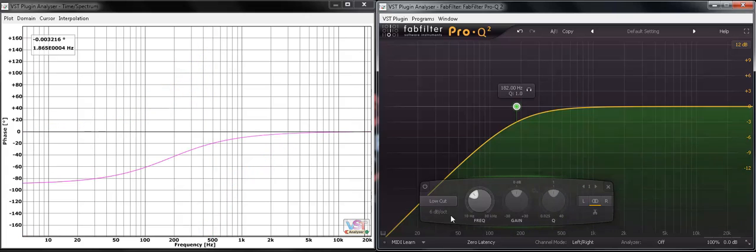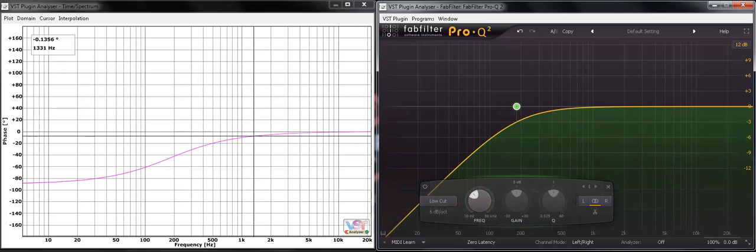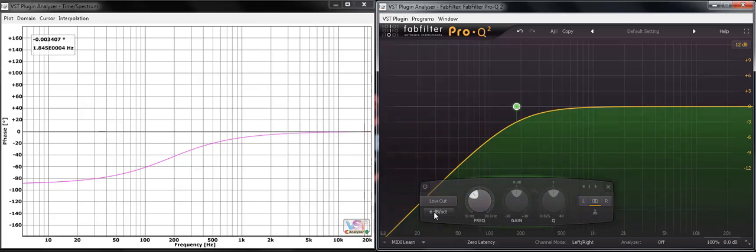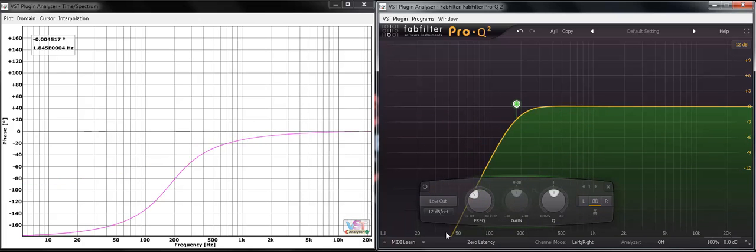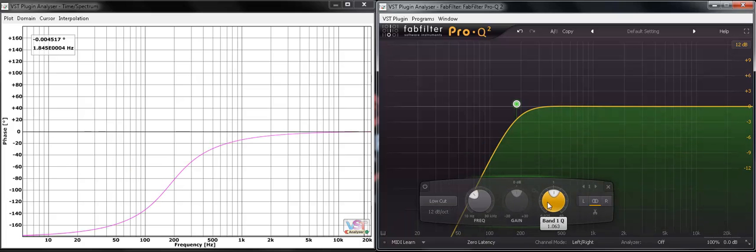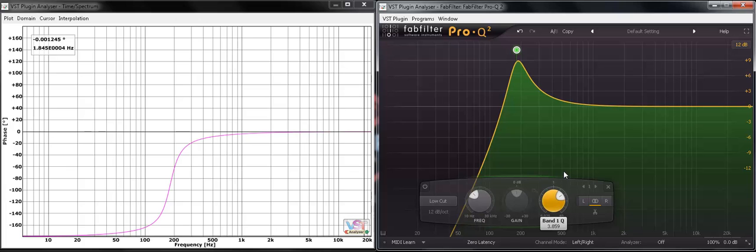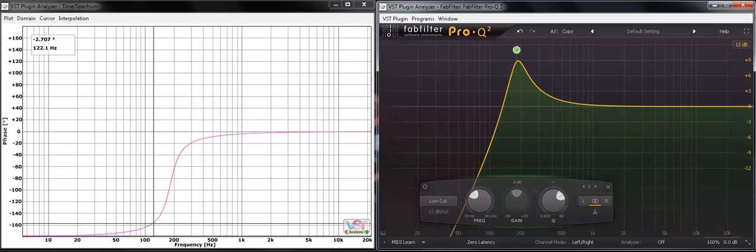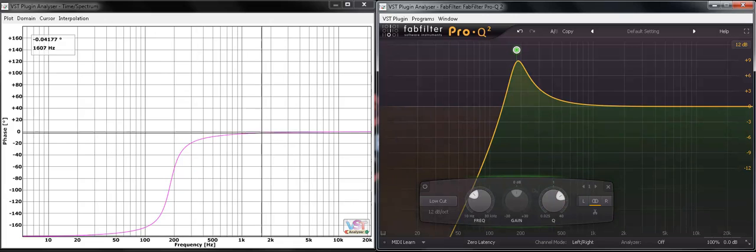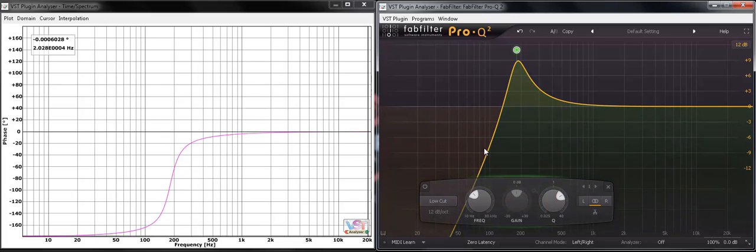And if I want to extend the Q factor, I can't. I've picked the 6 dB slope. I need 12 dBs before I can access the Q. Now, I'm boosting my cutoff point above the flat line zero. But look at the phase response here. Because it's a low cut.